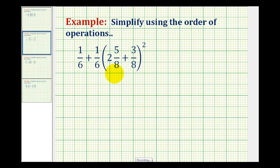We want to simplify or evaluate the given expression. By following the order of operations, we want to simplify inside the parentheses first. While it's tempting to add these two fractions here first, that would not be following the order of operations.